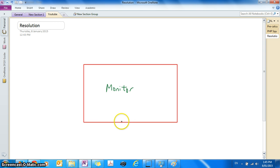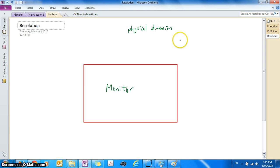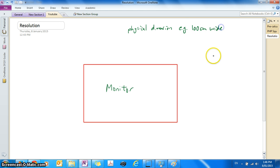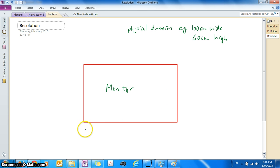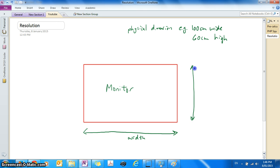Now how big is your monitor? Well, it's got the physical dimensions. So physical dimensions — let's say the monitor is 100cm wide and then 60cm high. So this is the width of the monitor and this is the height of the monitor, how wide it is and how high it is.